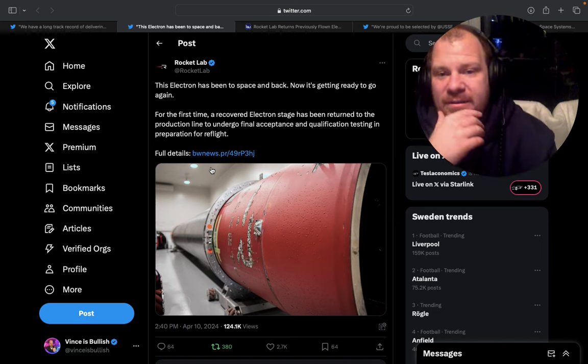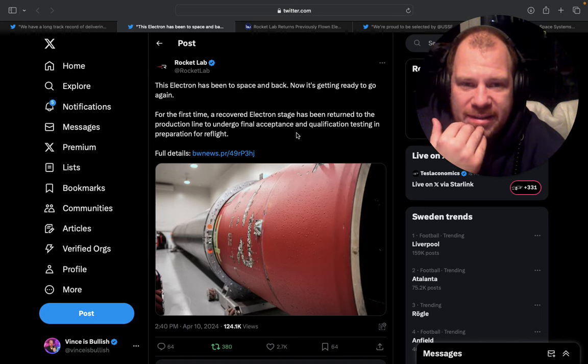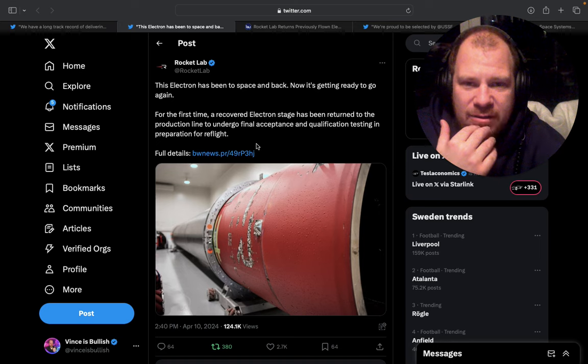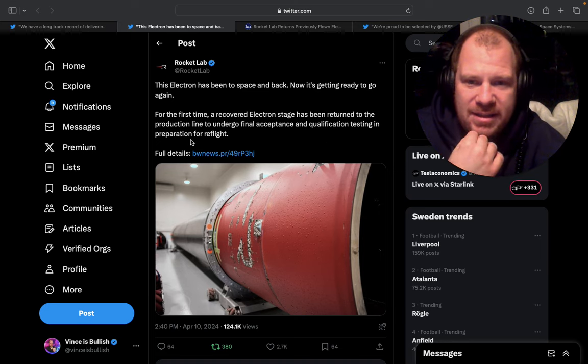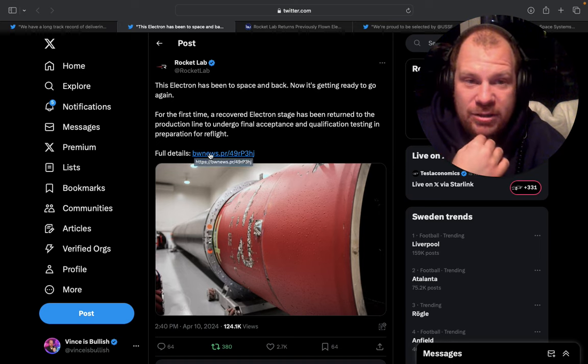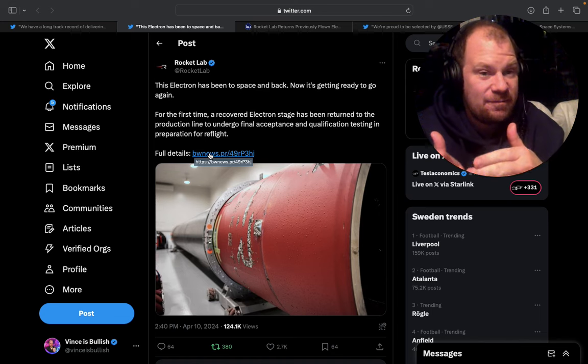And we shouldn't expect it this year. And yet we have this news that for the first time, a recovered Electron stage has been returned to the production line to undergo final acceptance and qualification testing in preparation for reflight. So this is very new.